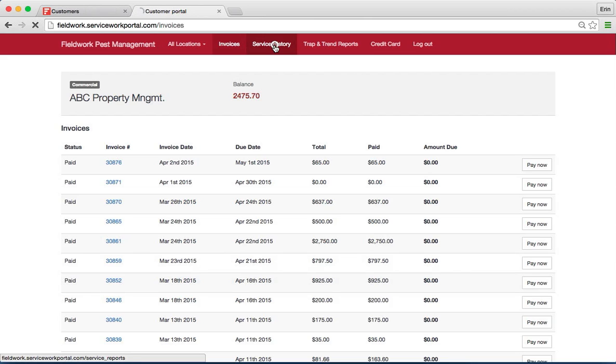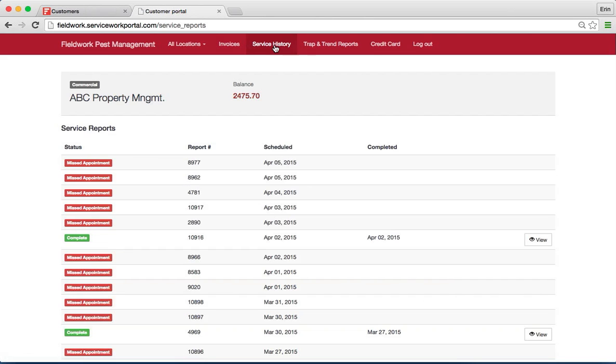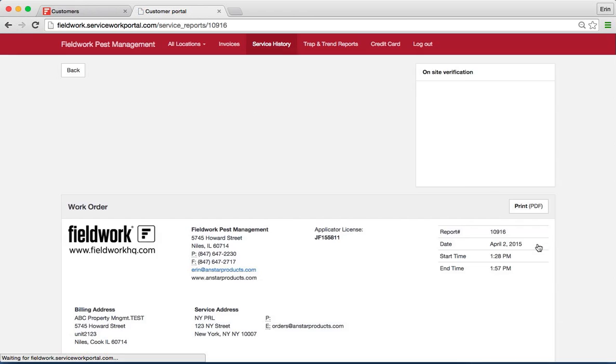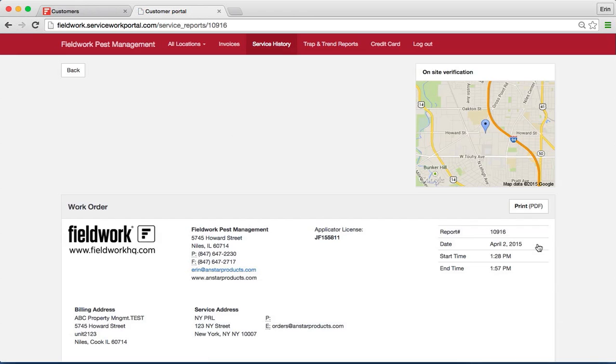And then in service history, they will be able to view as a read-only document all of their information for completed services.